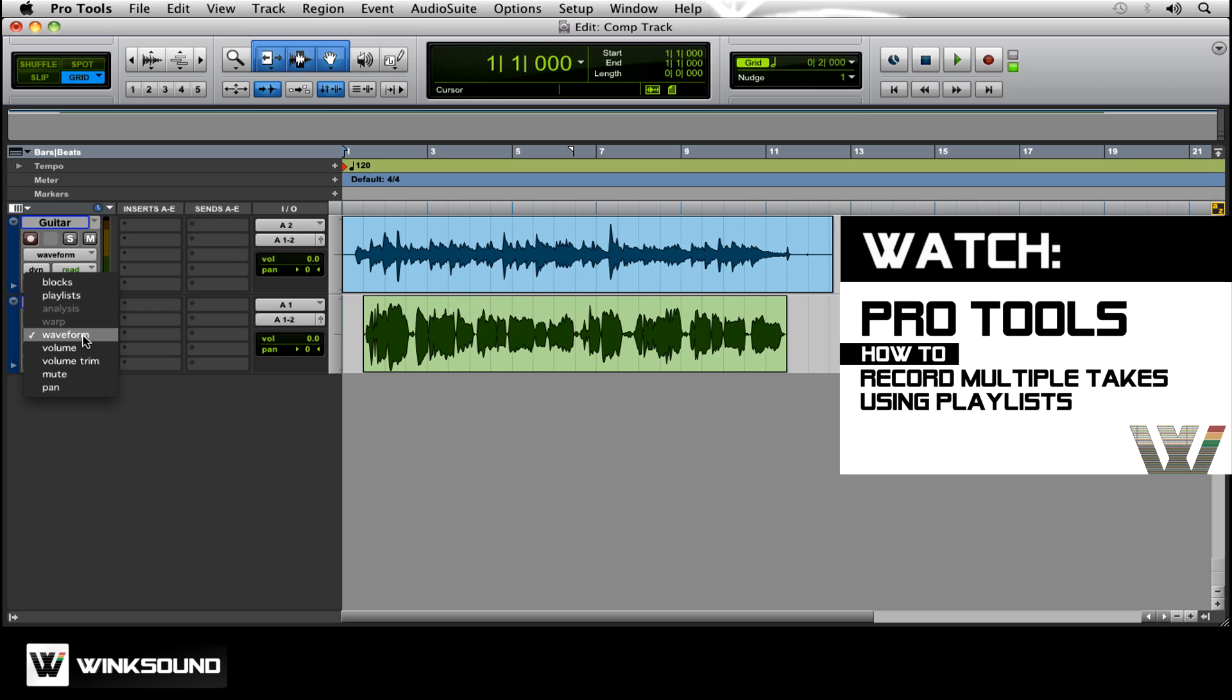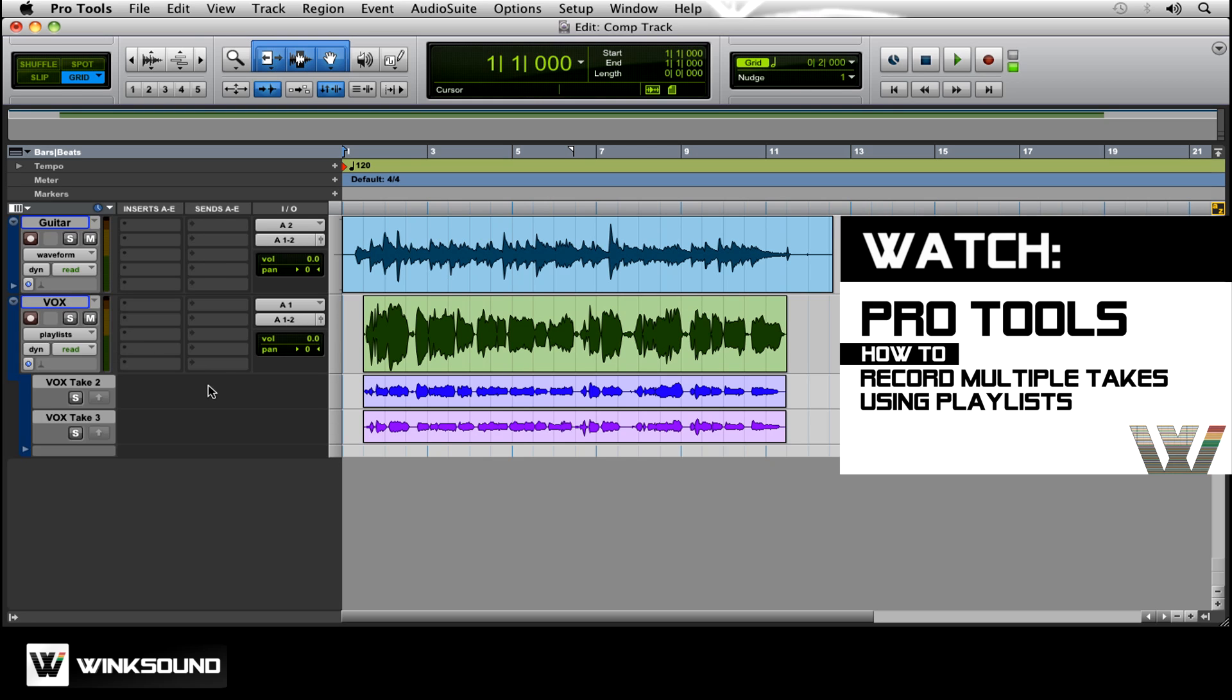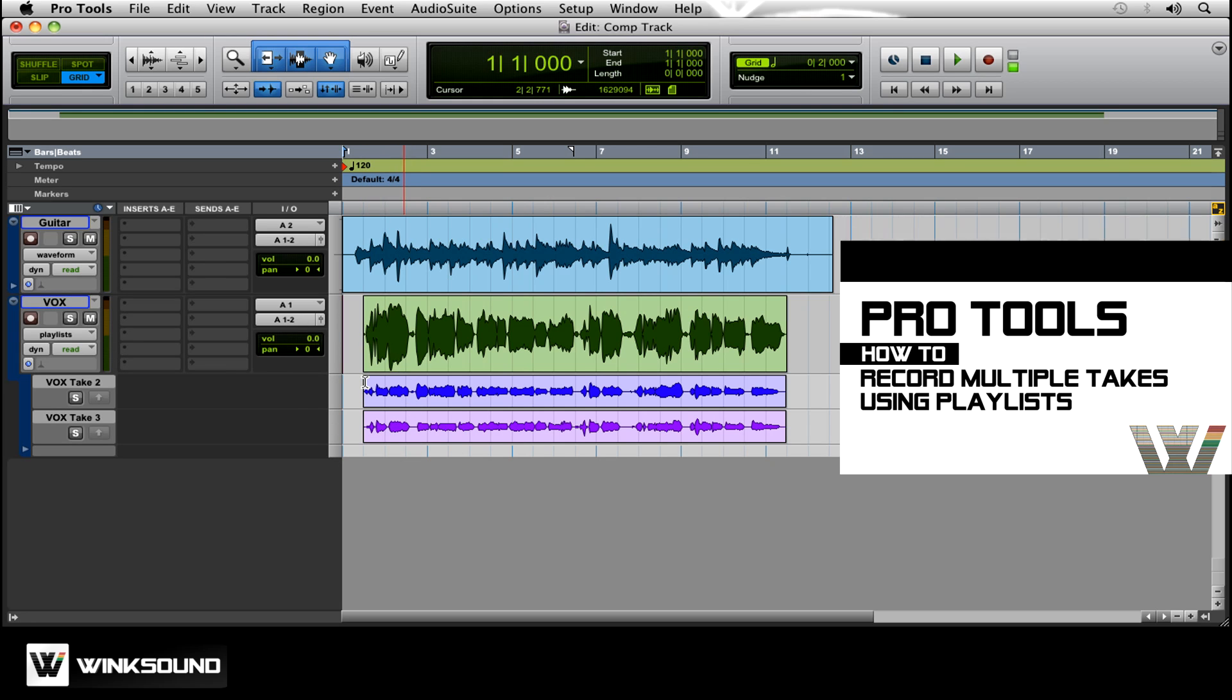If you remember from the last tutorial, if we go up to Playlist, there's our three tracks.